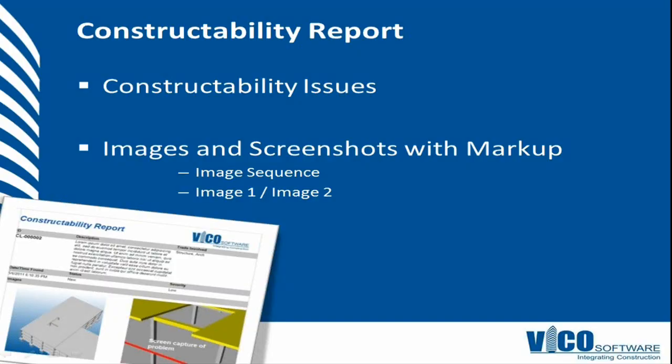The last report is the constructability report, which contains constructability issues. With the constructability manager, I created four constructability issues after a clash detection. Those constructability issues contain descriptions, status, and information about trades involved.